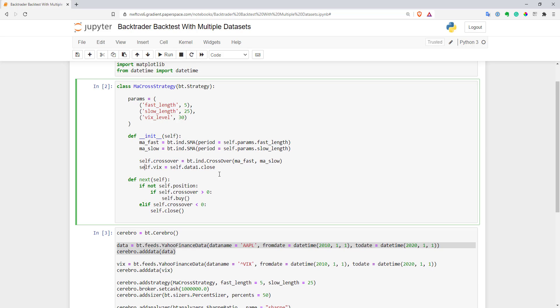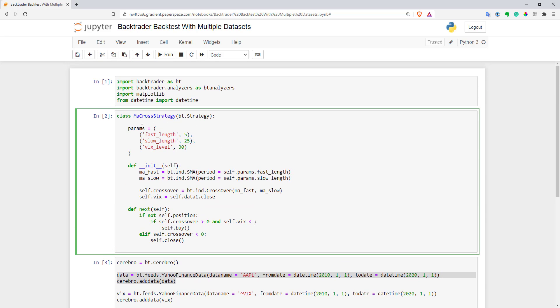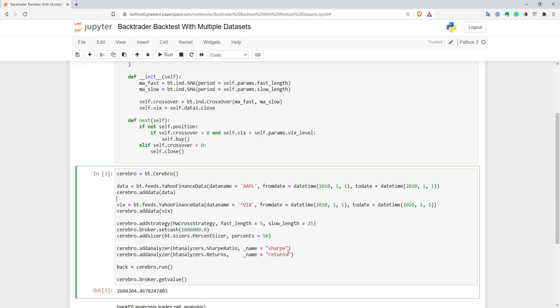Now let's add an additional filter to our entry. Here's our entry when we see a bullish crossover. Let's add an AND logical operator. Now let's compare—our self.vix should be below our params.vix_level. I think we need to use self here as well. I think that's it.